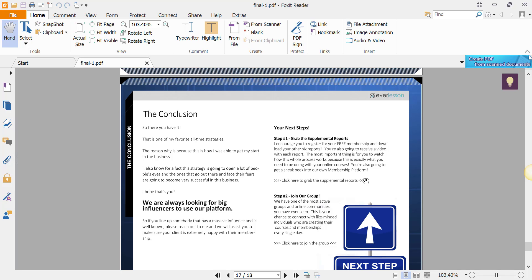A link to wherever the supplemental report is. Then this one down here, 'click here to join the group,' that would probably be the Facebook group, your Facebook group, our Facebook group, whatever.